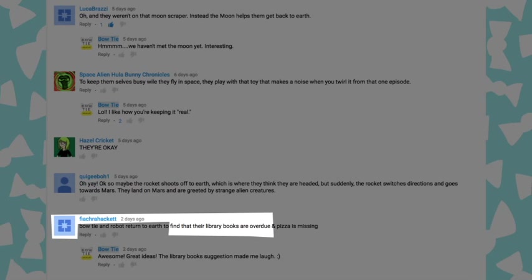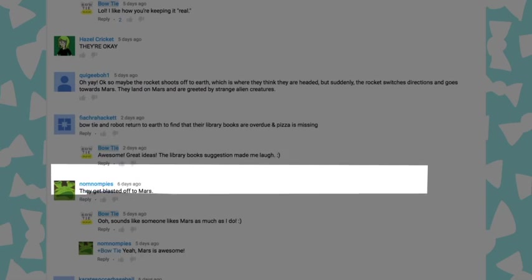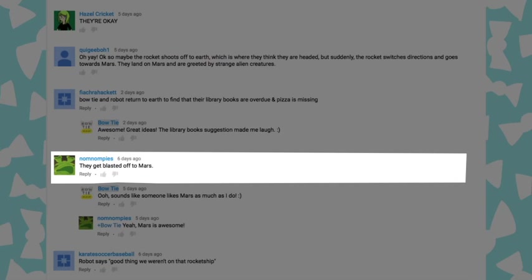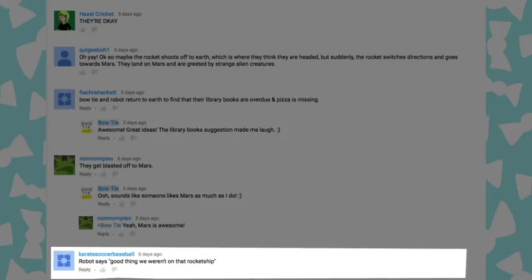Theatra Hackett said, they find their library books are overdue. I love that. What a pain in the neck. Yum Yum Pie said, they get blasted off to Mars. And how can I argue with that? And Karate Saka Baseball said, robot says good thing we weren't on that rocket ship. And he basically does acknowledge that fact.